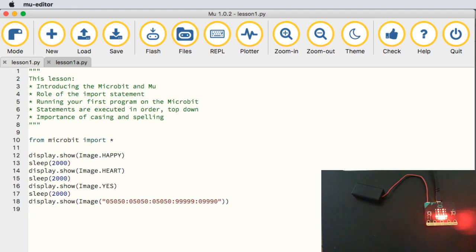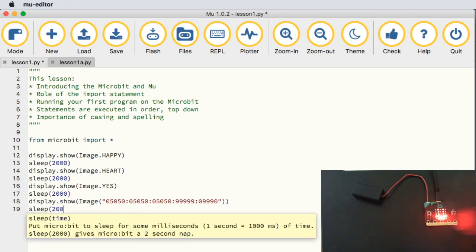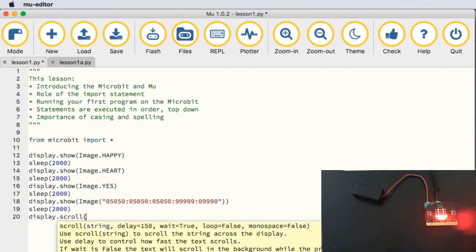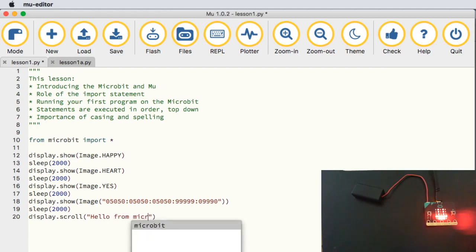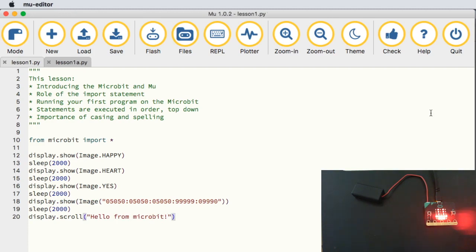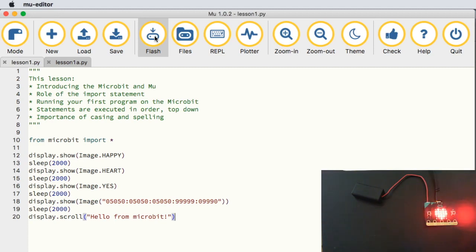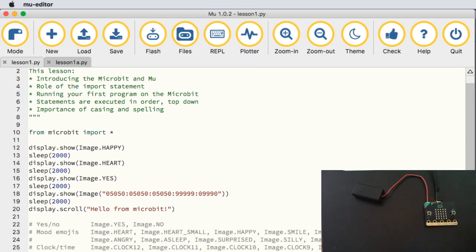The one other thing to quickly show before you experiment on your own is how to scroll text. Use display.scroll() with double quotes and write in 'hello from micro bit'. I check my code — good job, no problems found — save and flash. Then: happy face two seconds, heart two seconds, yes two seconds, boat two seconds, and then it scrolls saying 'hello from micro bit'. That's more than enough for the first lesson — experiment and see what you can create. This is Mr. Baumgarten signing off.